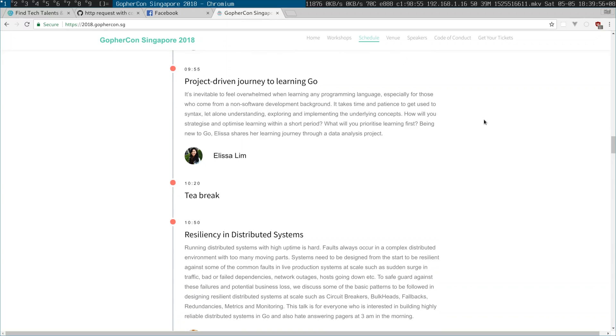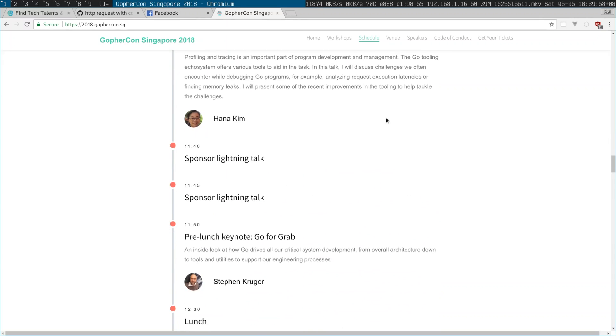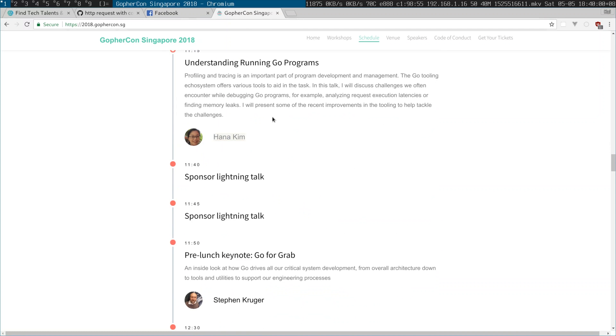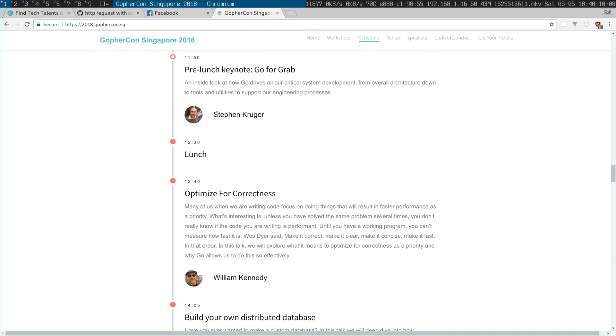Russ Cox is famous for a lot of things — he basically formalized regular expression stuff, if I remember correctly. I really enjoyed Hannah Kim. She was debugging Golang programs like I've never seen before. Great to see a fellow South African in the top job.